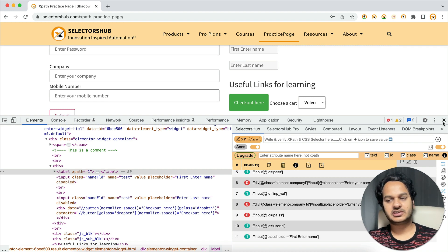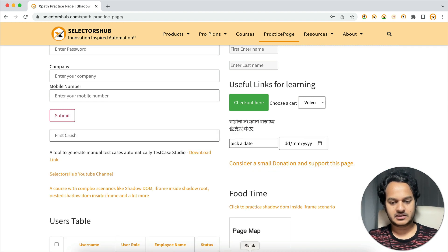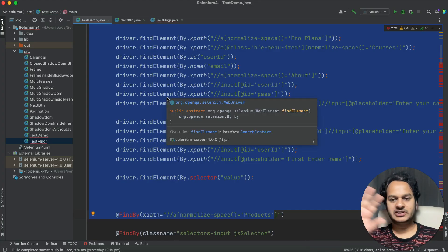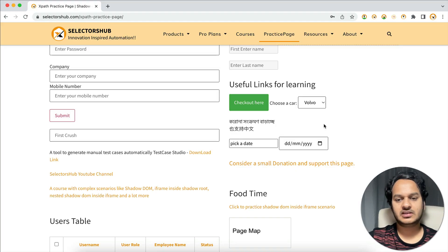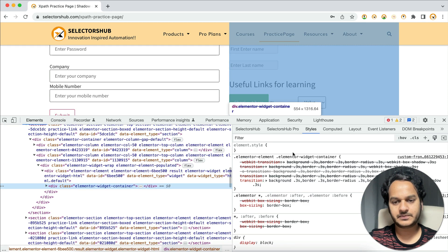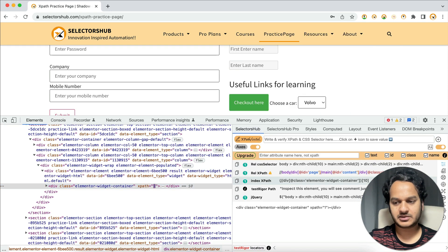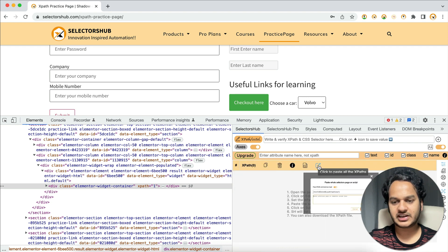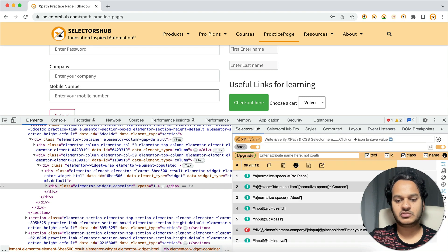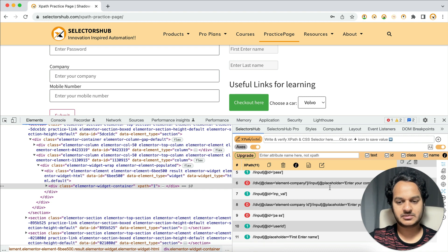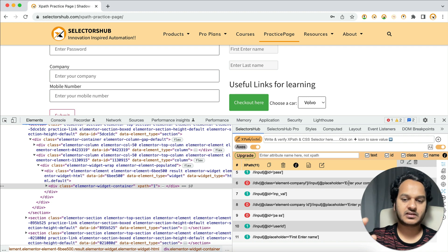Let me show it again. First, copy your complete script or locator page — wherever your XPaths are written. Go to the page for which those XPaths apply. Then open SelectorsHub, click the XPath Healing button, click Edit, paste your complete script, and hit Submit. Boom — all your XPaths are verified and results are shown. You can simply copy, edit, or fix them and replace them in your script.